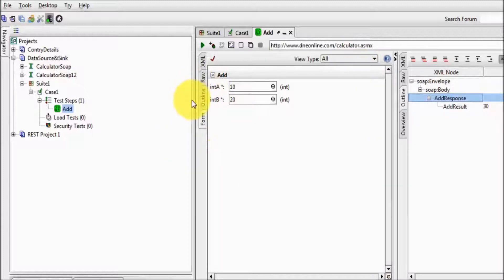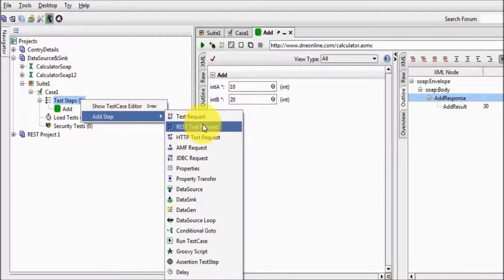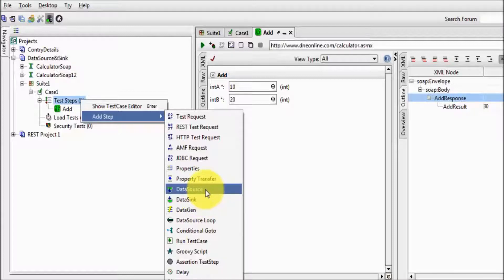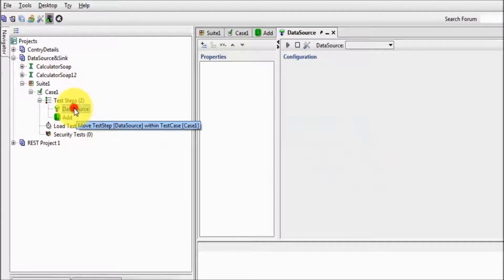I want to execute this add functionality with multiple data. For getting multiple data from different data sources, I'm going to add a data source test step. Coming to my test tab, add, and that is 'data source.' These data source, data sync, and data source loop which we are going to use in this session are only available in SoapUI Pro.